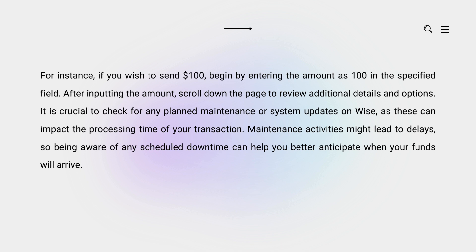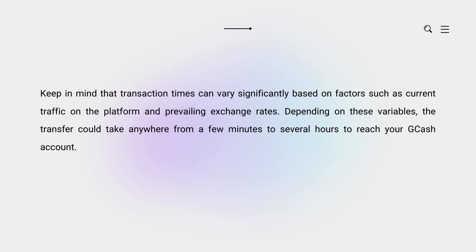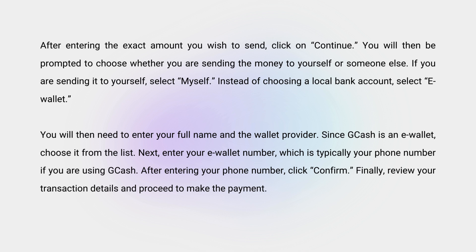Maintenance activities might lead to delays, so being aware of any scheduled downtime can help you better anticipate when your funds will arrive. Keep in mind that transaction times can vary significantly based on factors such as current traffic on the platform and prevailing exchange rates. Depending on these variables, the transfer could take anywhere from a few minutes to several hours to reach your GCash account.